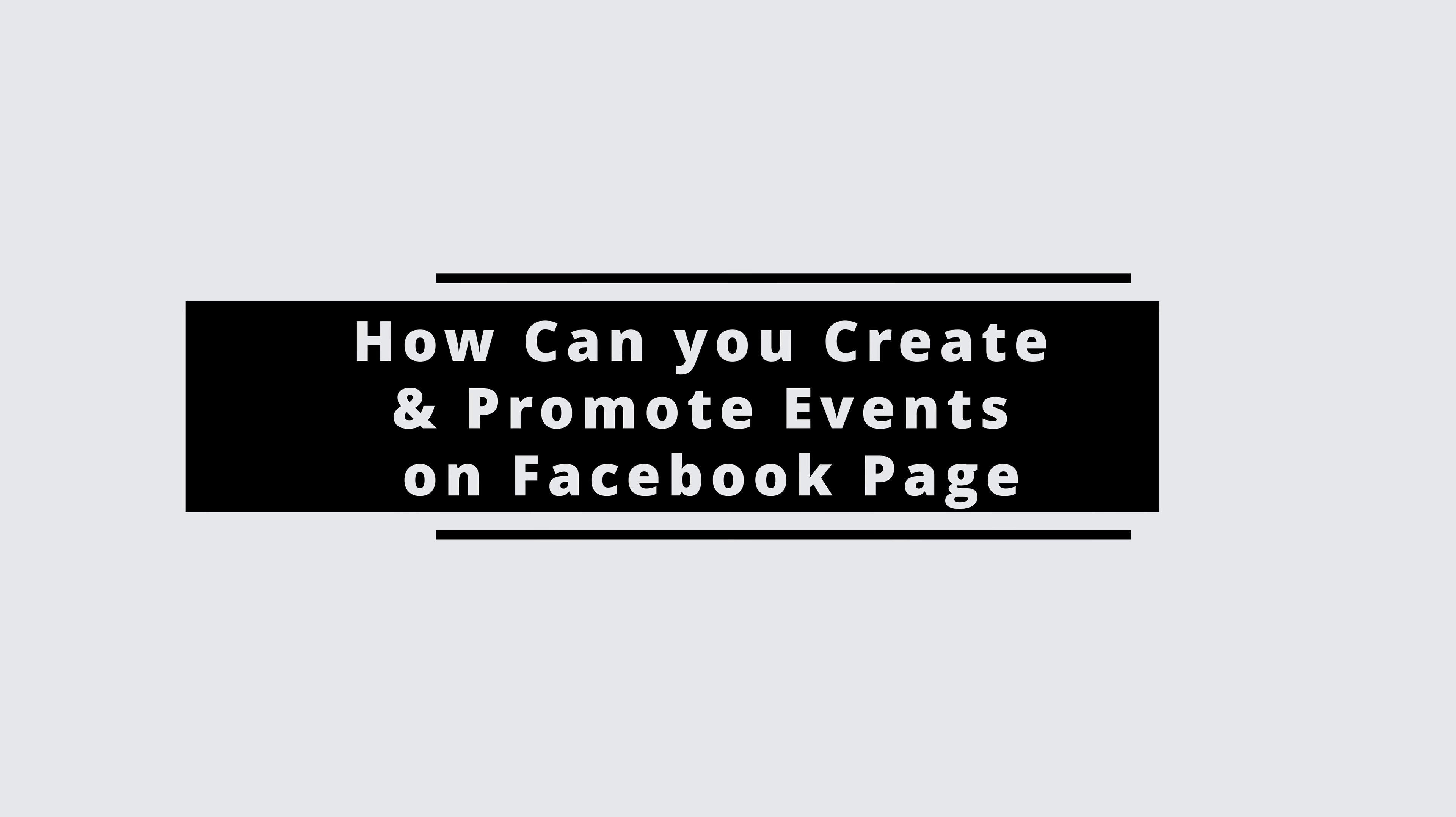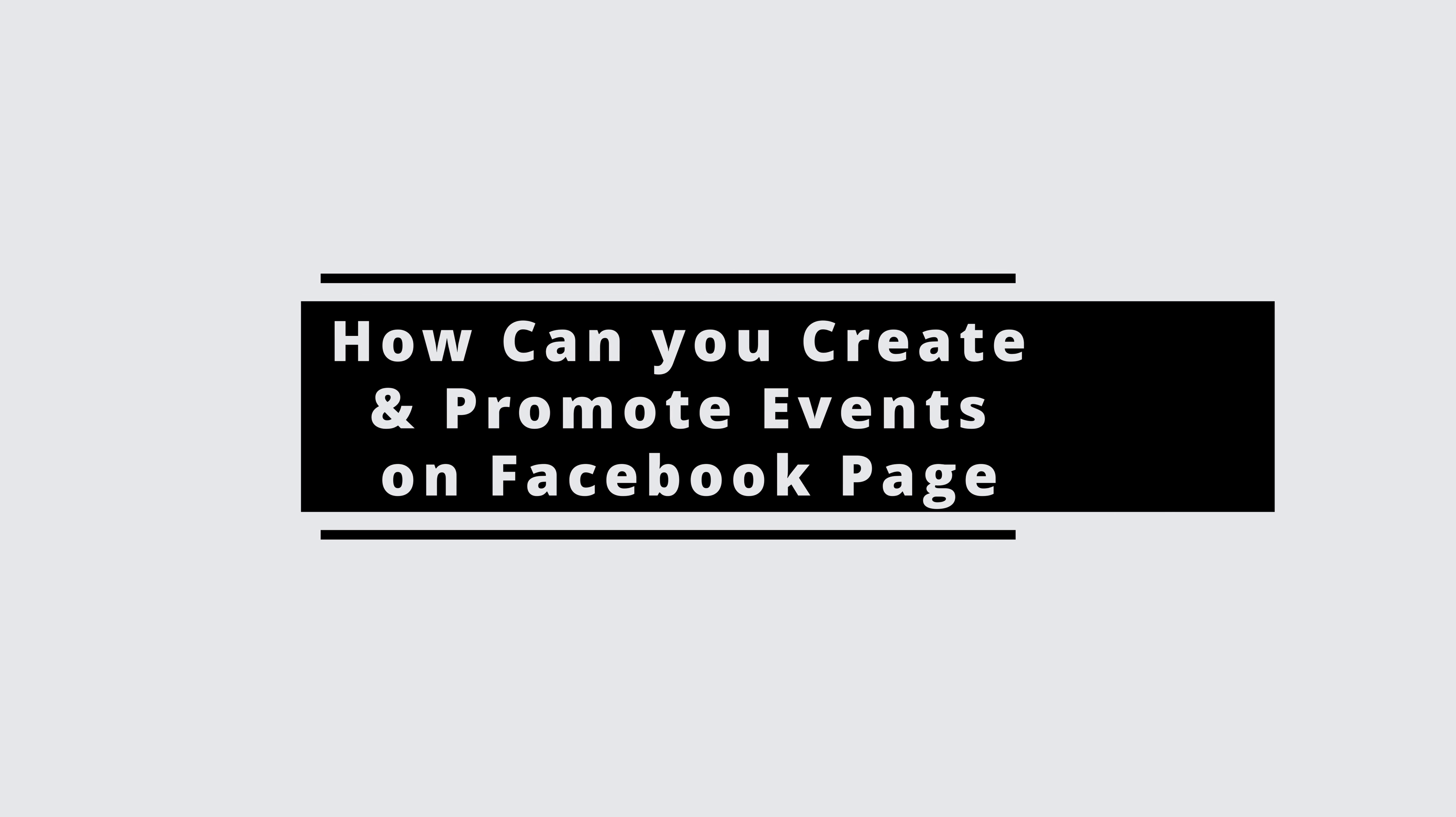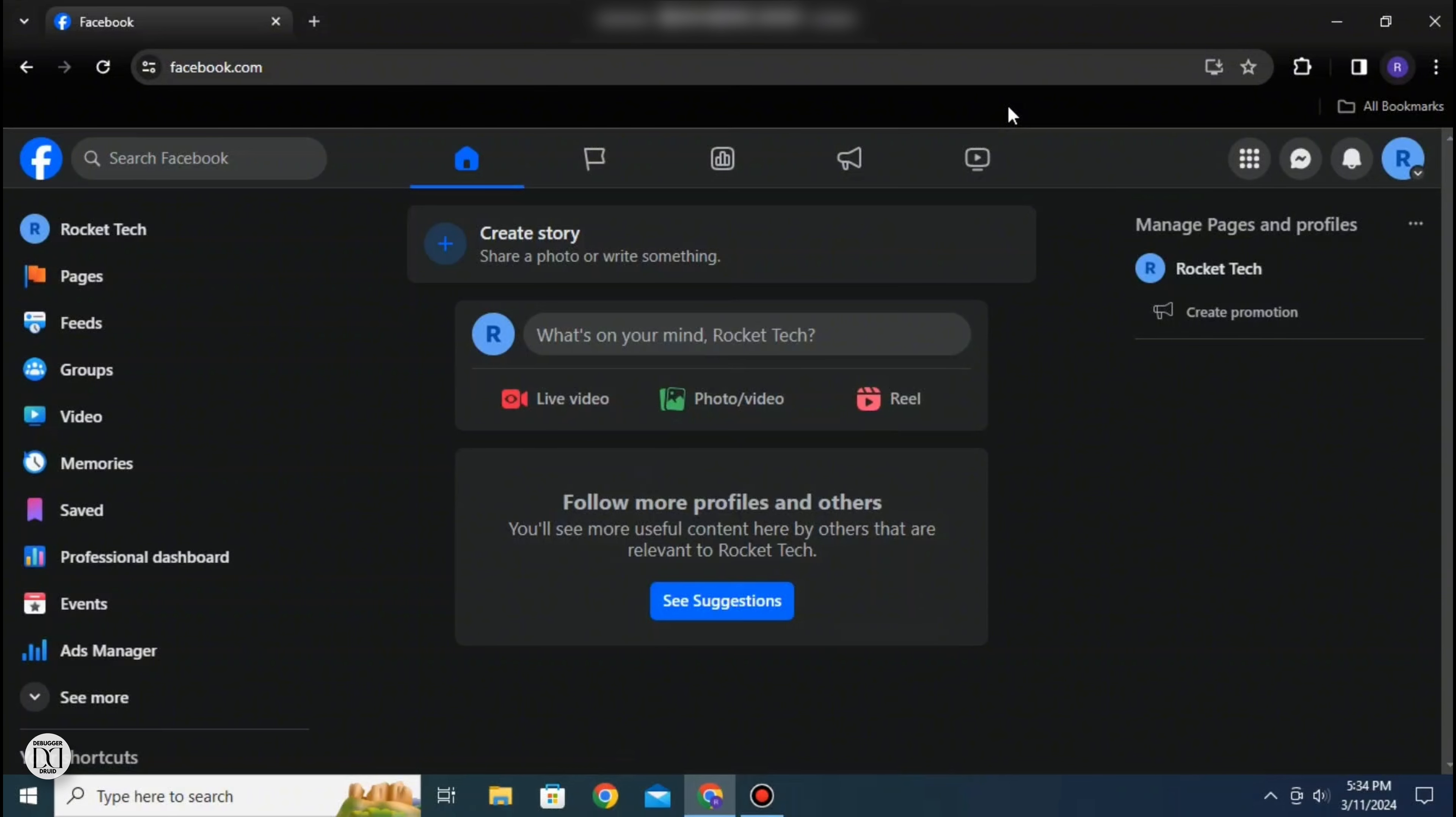How can you create and promote events on your Facebook page? Hello everyone and welcome back to the channel. Today I'll show you a quick few steps via which you can create and promote events on your Facebook page.